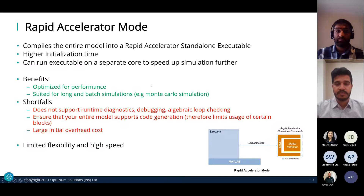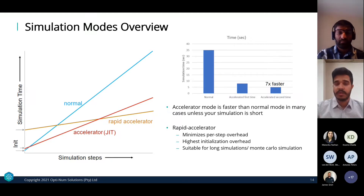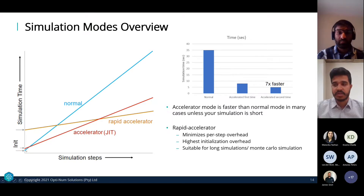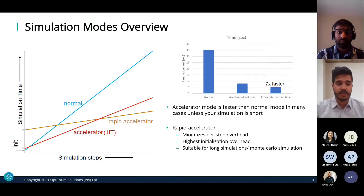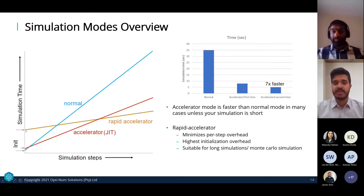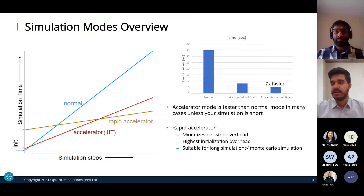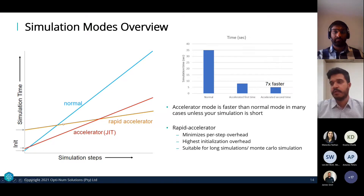Looking at the three modes graphically: Normal mode has very low initialization time but an extremely high slope, meaning simulation time is very long. Accelerator mode has a slightly higher initialization time but a considerably lower slope, so simulations run faster — and you see this benefit even on small models. Rapid Accelerator mode has an extremely high initialization time but a very flat slope, meaning the simulation runs extremely fast. As simulation steps increase and models get larger, the benefits of Rapid Accelerator over Normal and Accelerator modes become very clear.